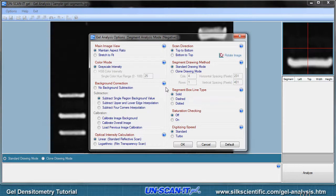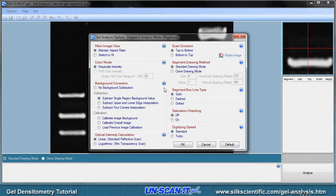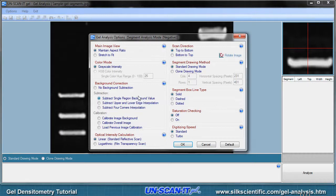Since the background is fairly uniform, we will select Subtract Single Region Background Value. Any of the other options are explained further by clicking the question mark button associated with each option.